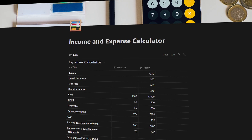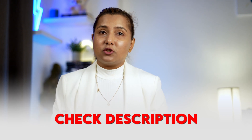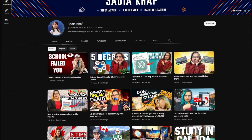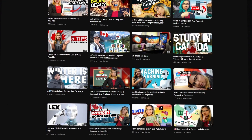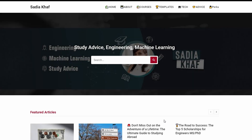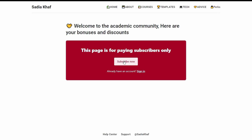If you want to use the income and expense calculator, I'll leave the link in the description. For more information about scholarships, search the word 'scholarship' on my channel or visit my website sadiahaf.com for written details. Don't forget to subscribe to my newsletter and I'll see you in the next one.